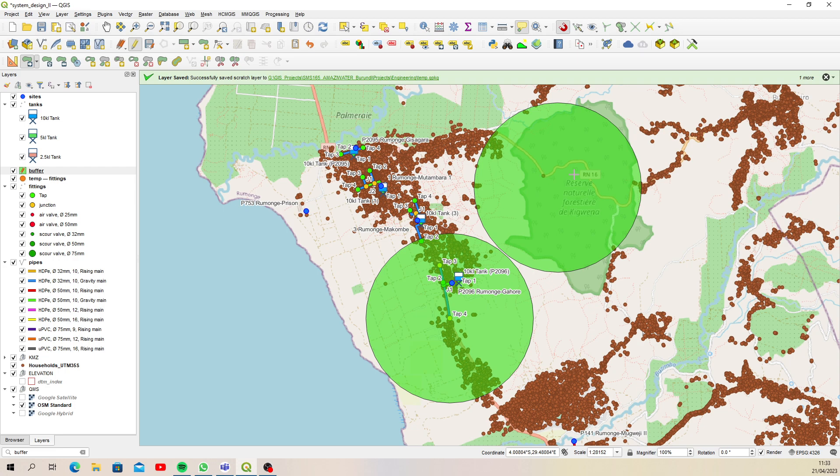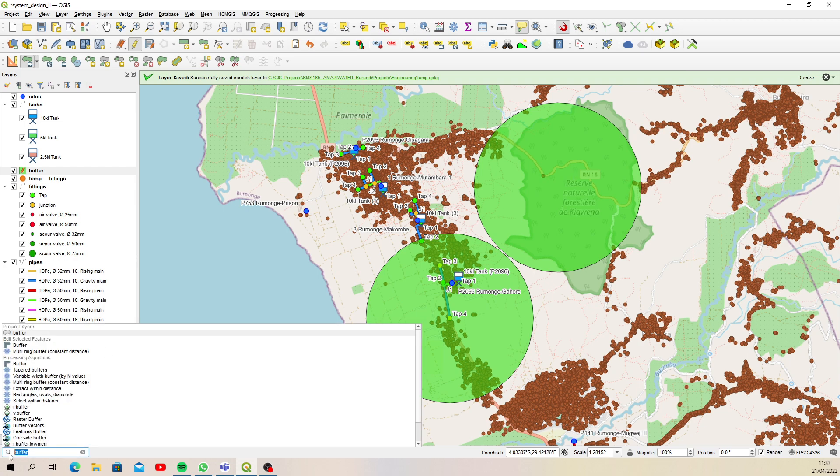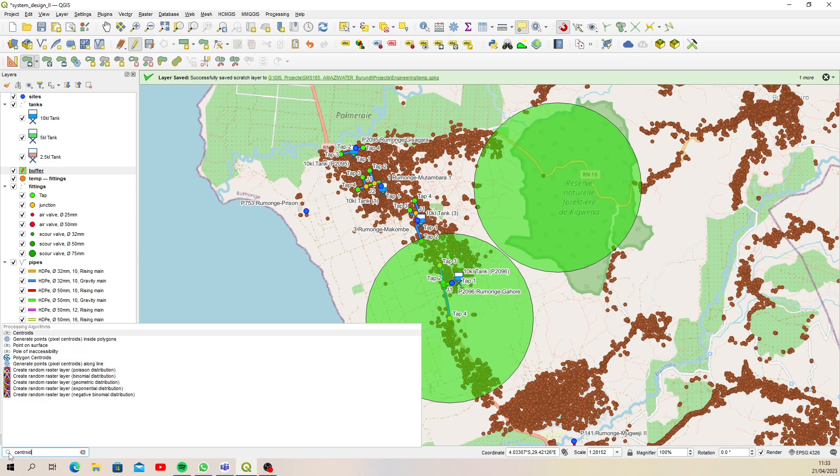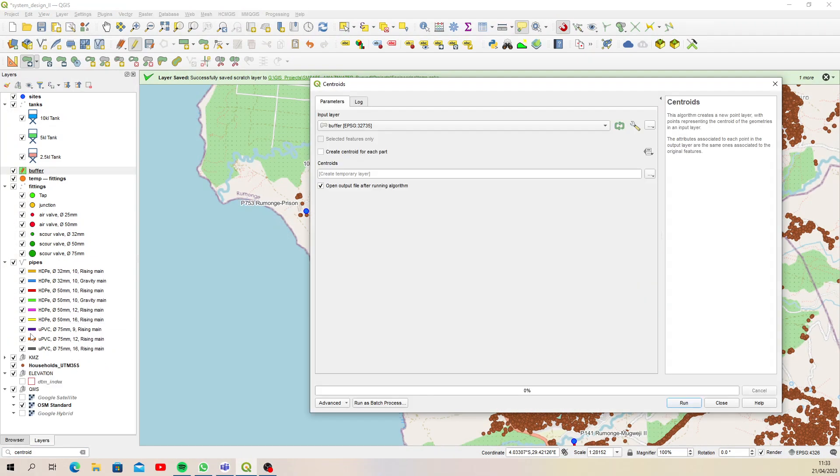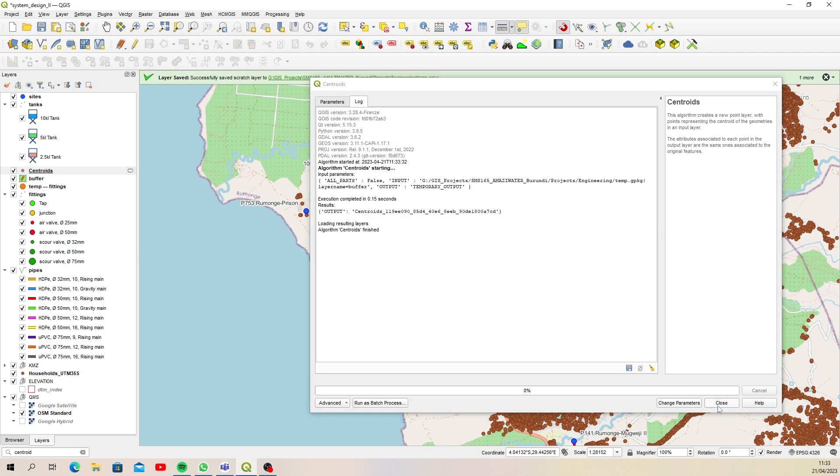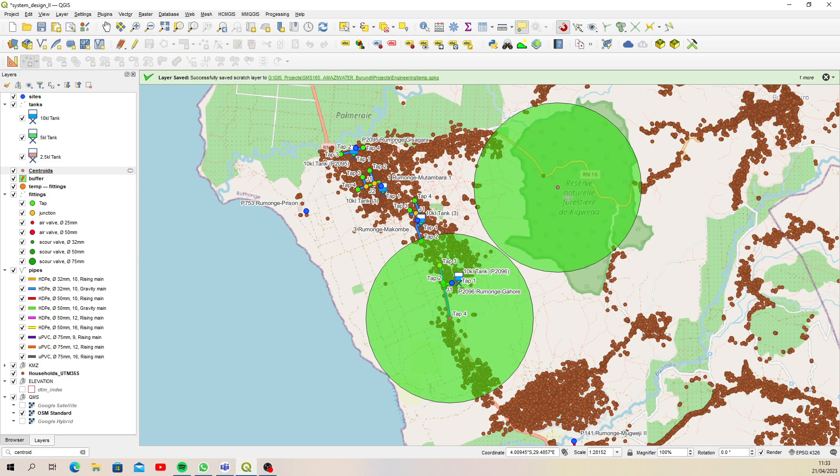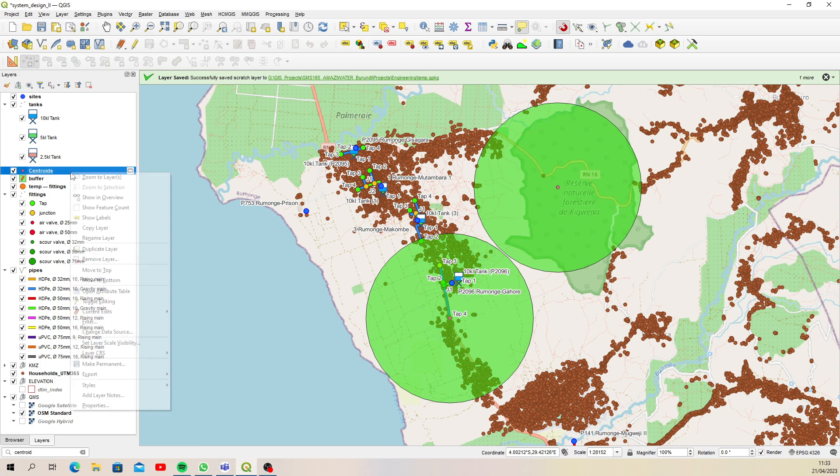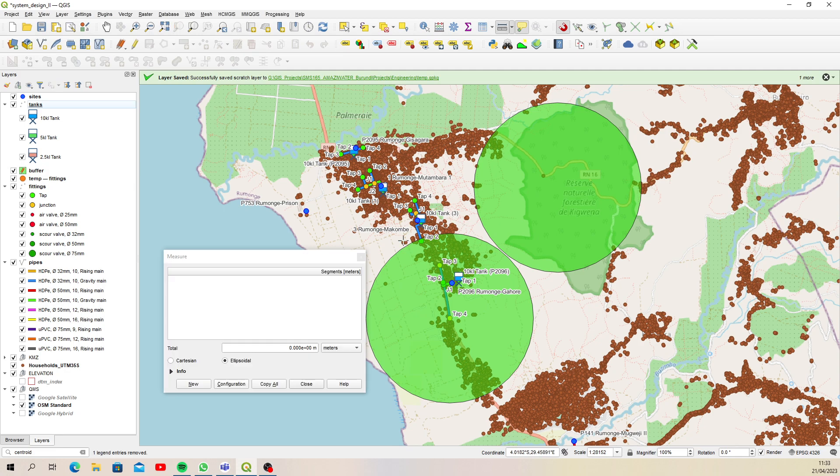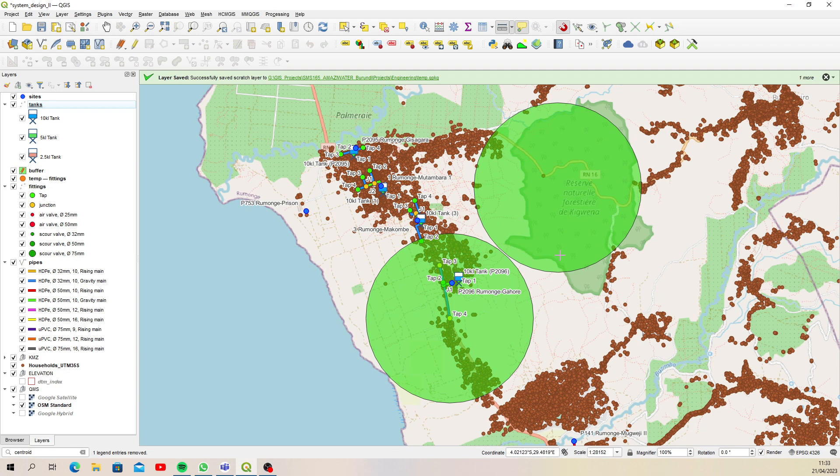And then if you wanted to, you can create a centroid. There's an option down here. I'm just predicting this might be something you want to do: create a centroid from the buffer. We'll go temporary for now, run. Now I've got a centroid for those two buffers, so essentially that would be your position of your tap.